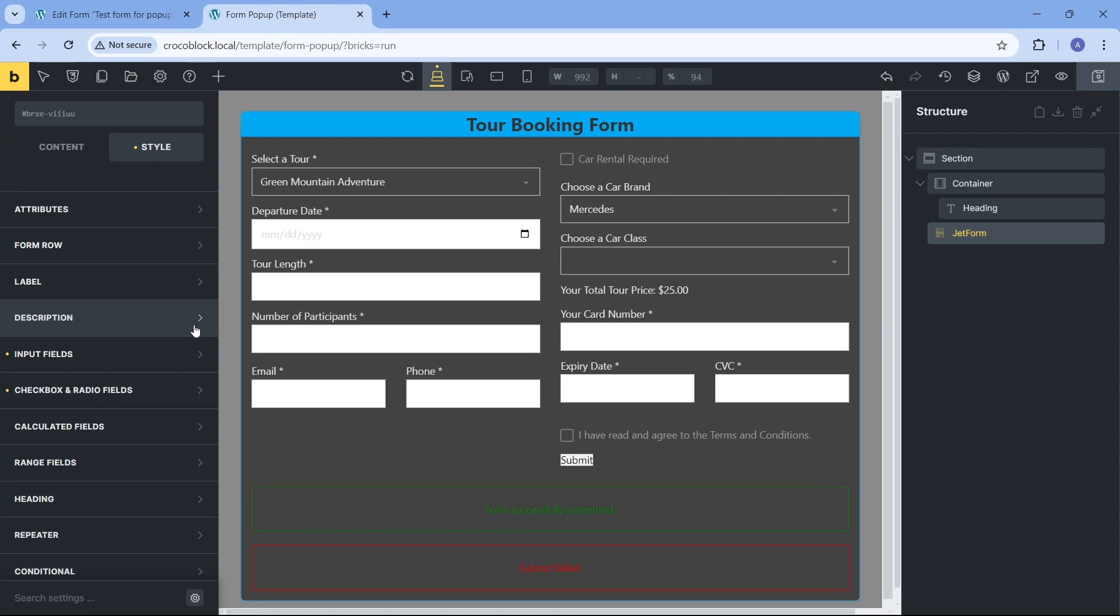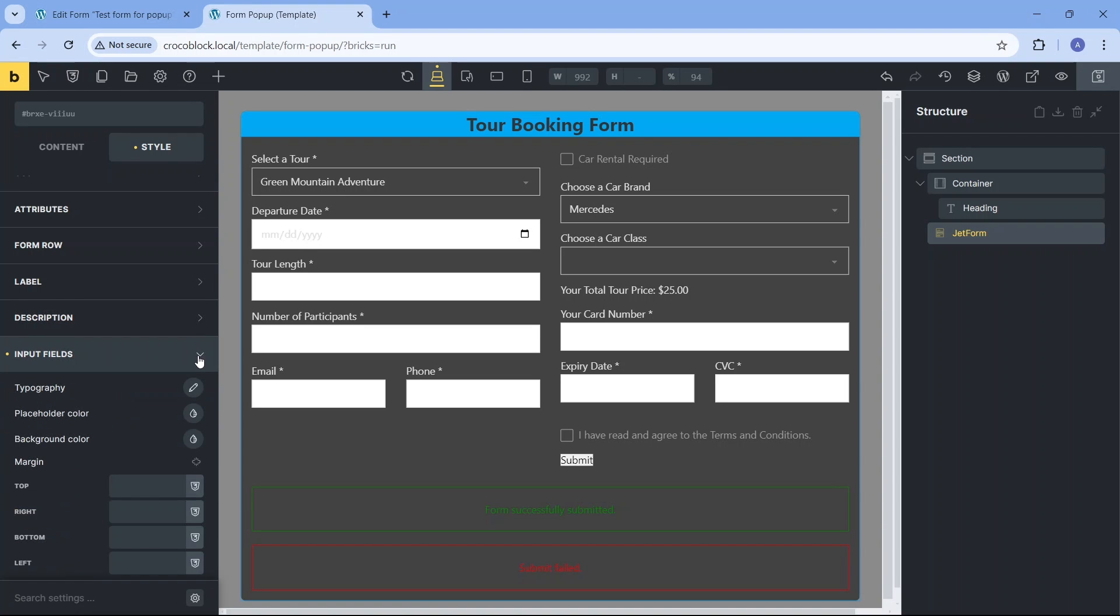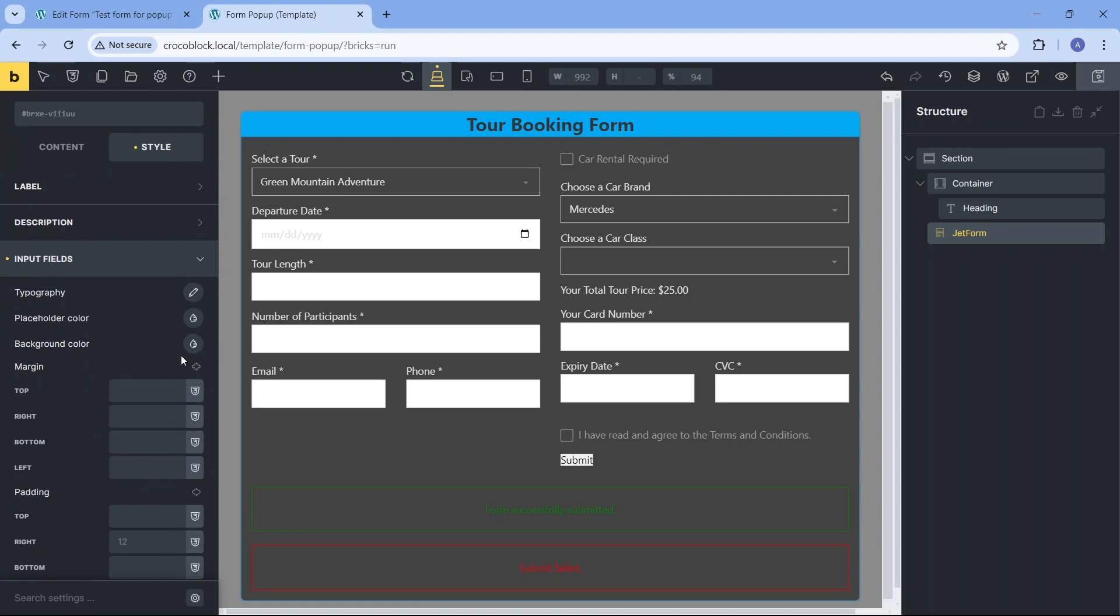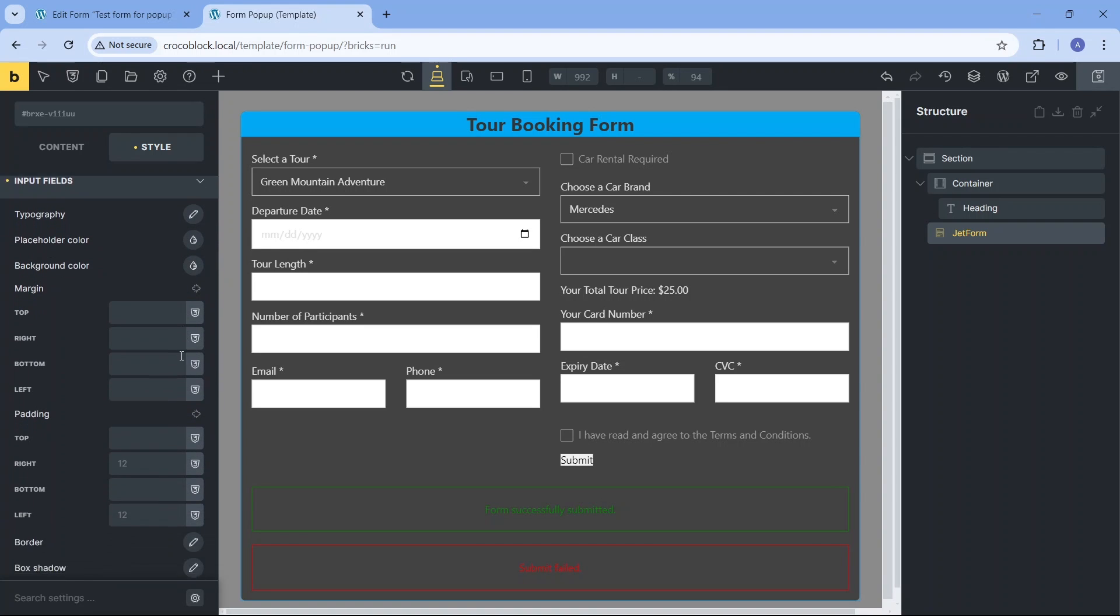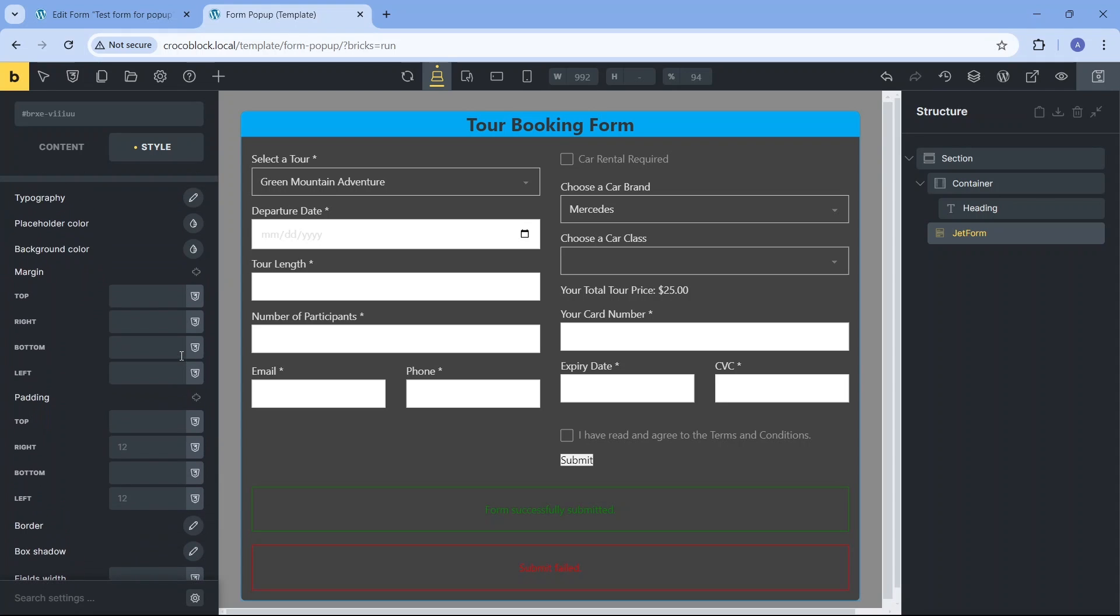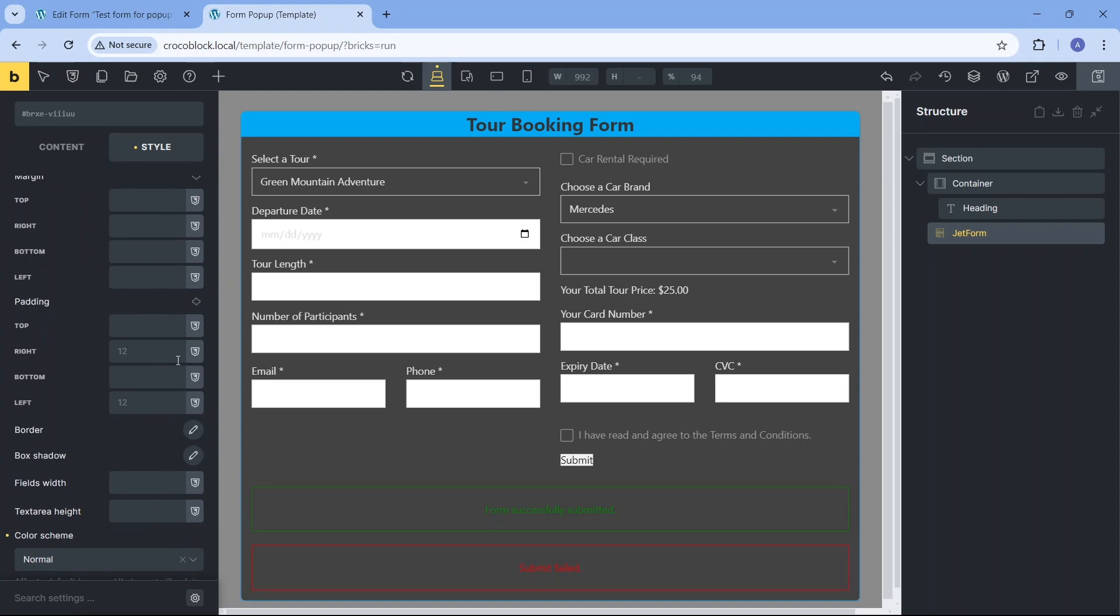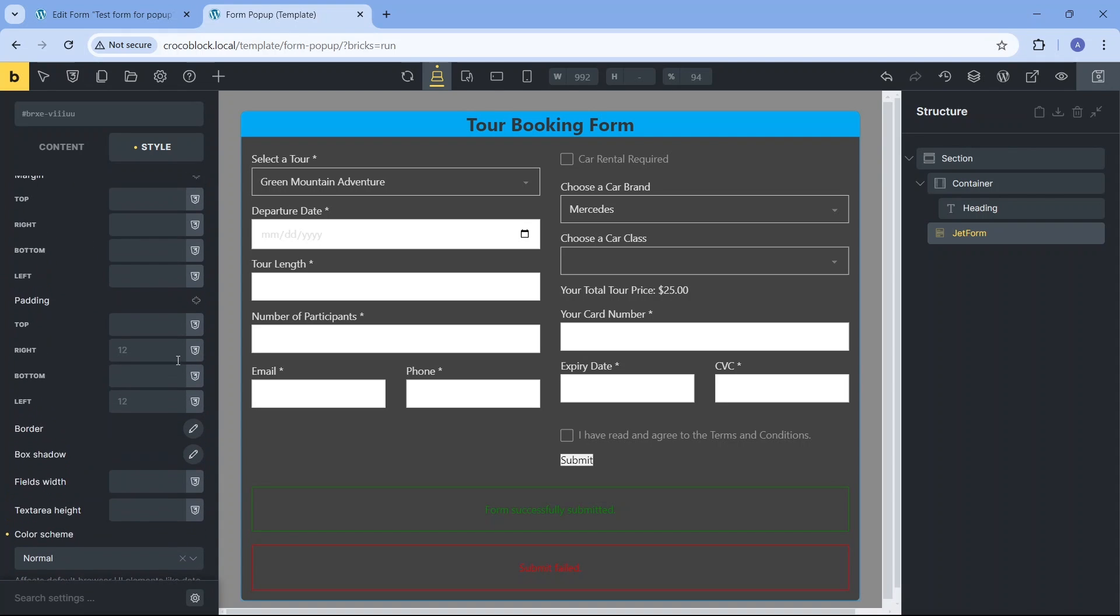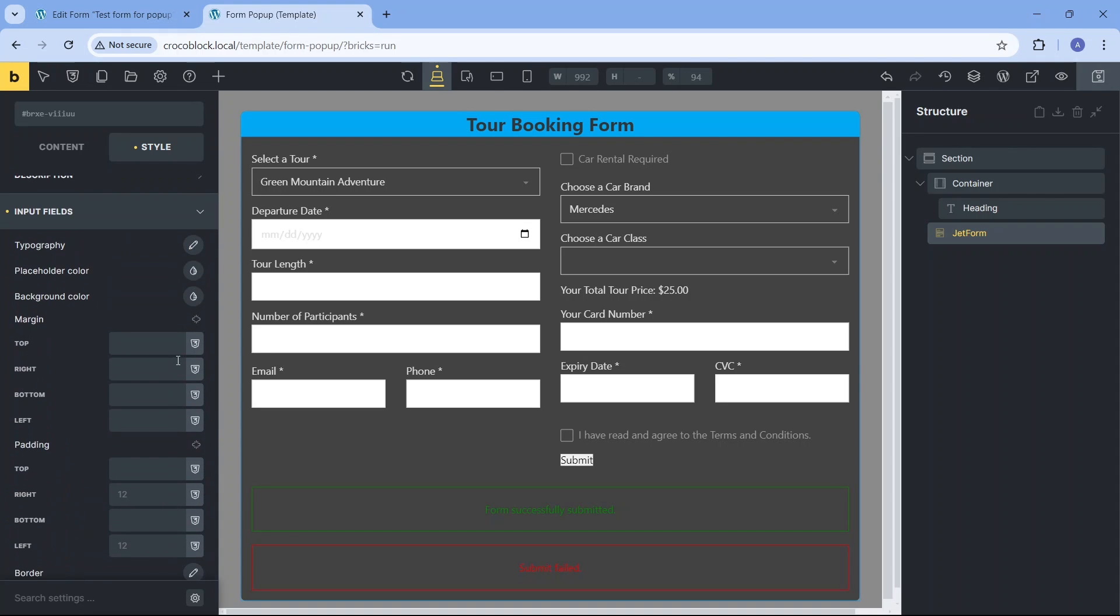The next set of settings under the input fields label can significantly impact how the form looks. Here we can make changes specifically to the placeholder text or any text that the users type in the fields, change the fields' color and border style, add padding which will change the distance from the field content to its border, and margin which will change the distance from the field to any neighboring element including the label as opposed to settings that control the whole form row.